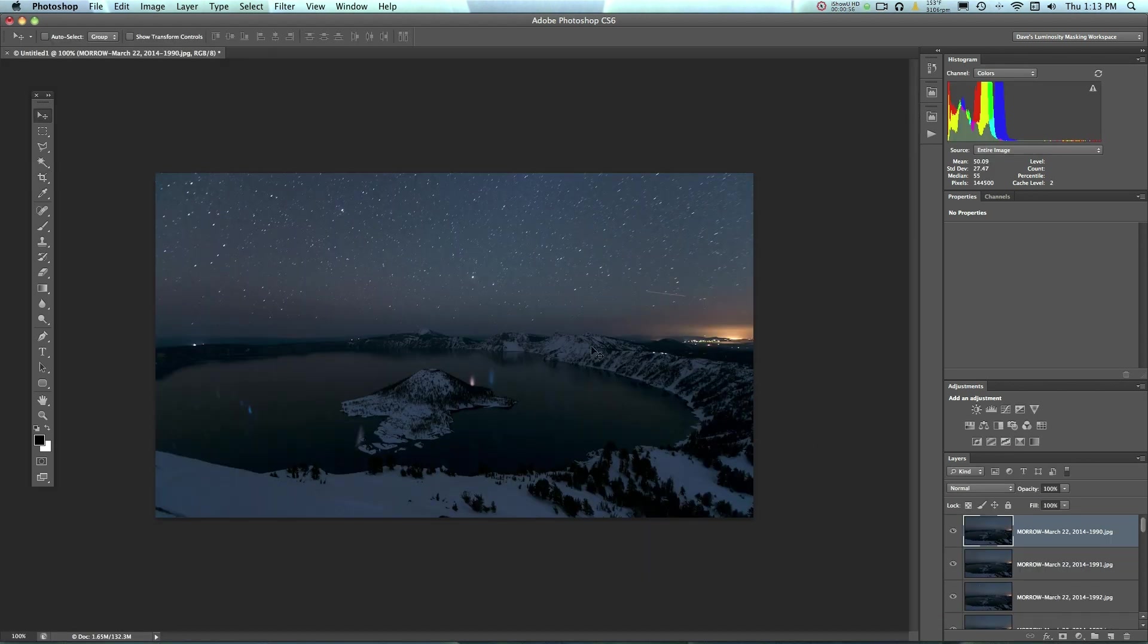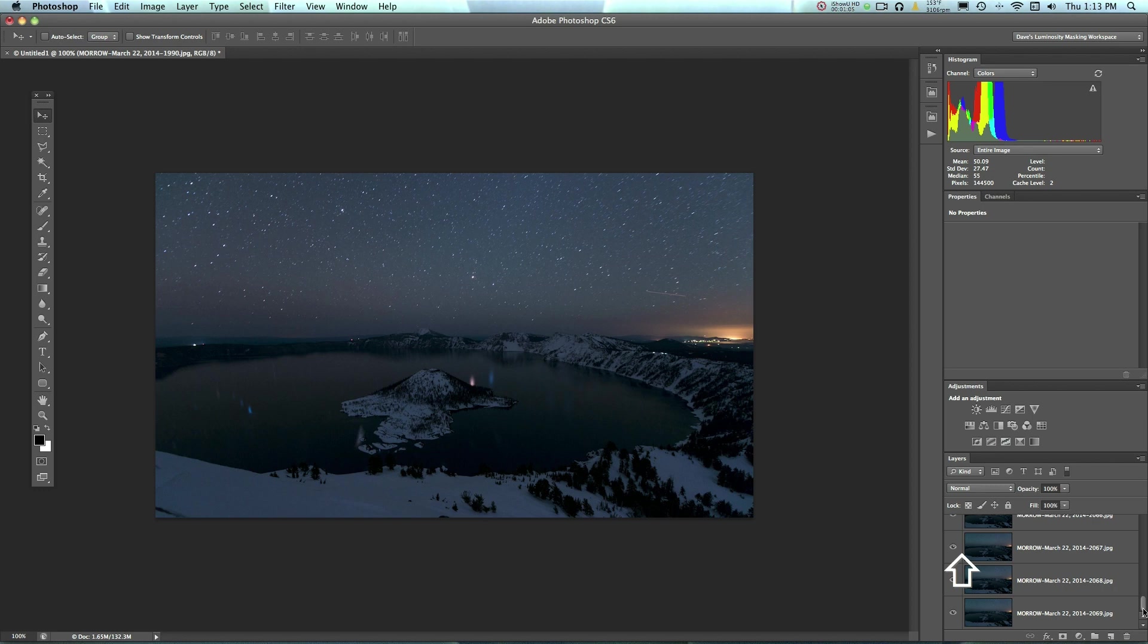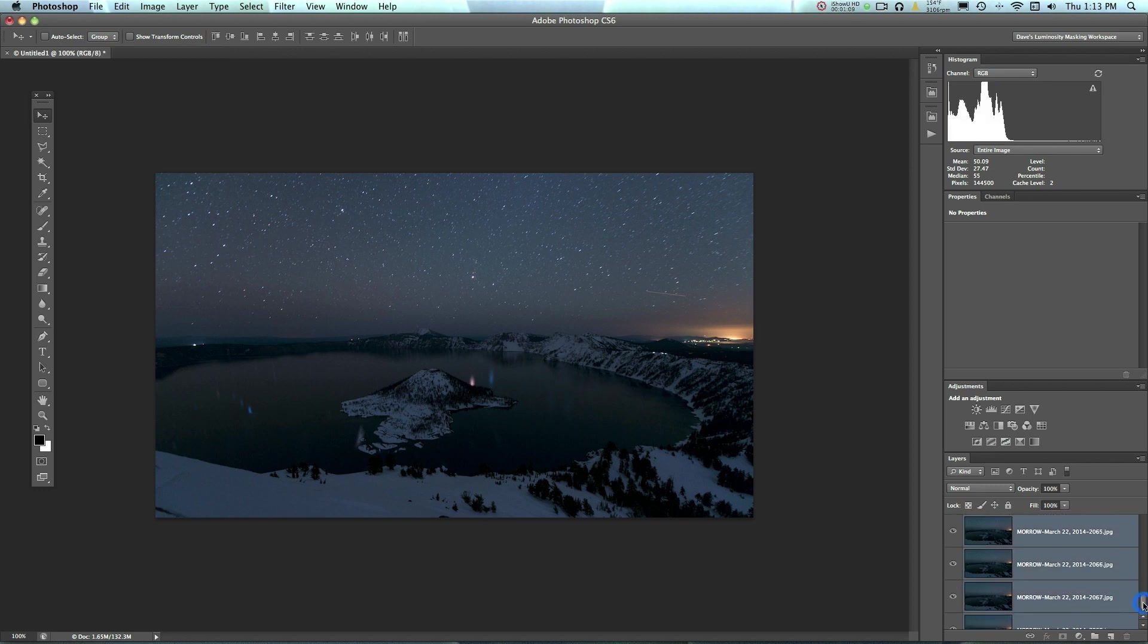So once your files are all loaded up into Photoshop, as you can see mine are over here on the right hand side, I'm going to select the top file and then I'm going to hold down Shift and scroll all the way down to the bottom file and I'm going to click on that bottom file as well. And you'll see that all the intermediate files have been selected.